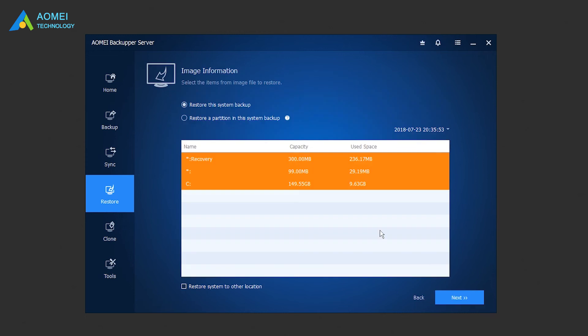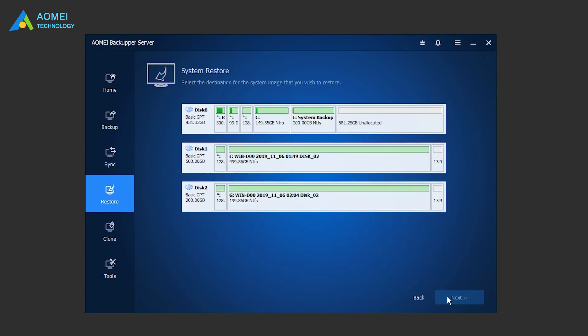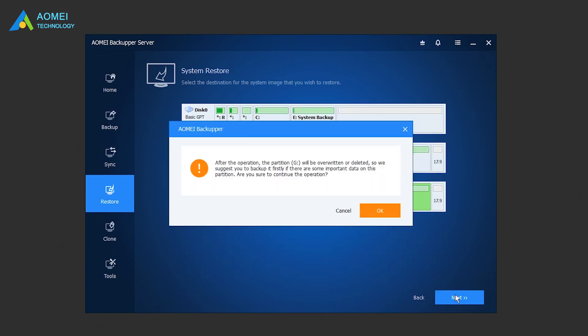In the Image Information page, select Restore this system backup and then tick Restore system to another location in the bottom. Specify the destination location and then click Next to continue.